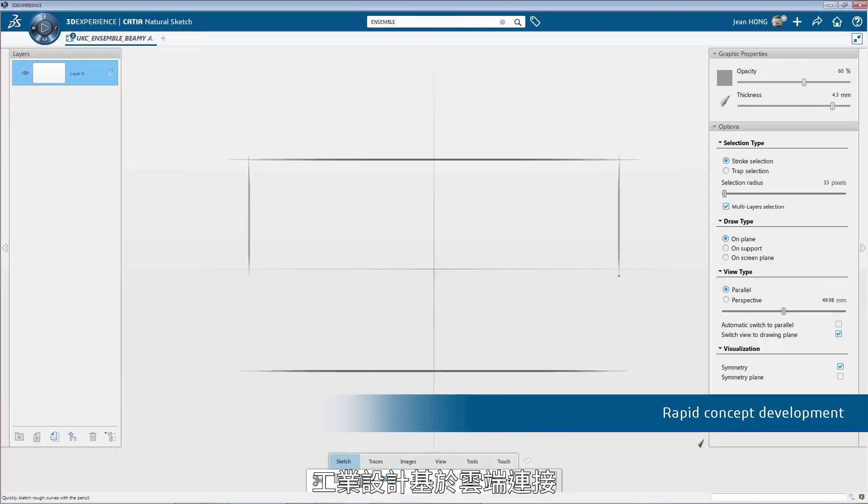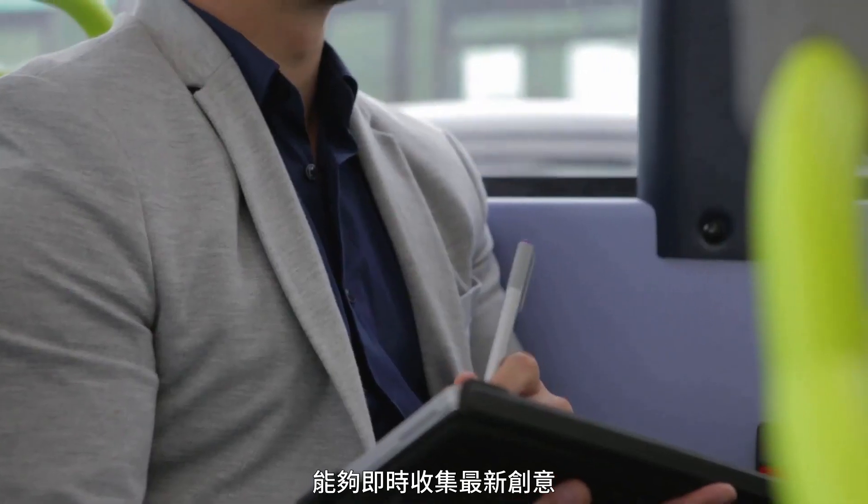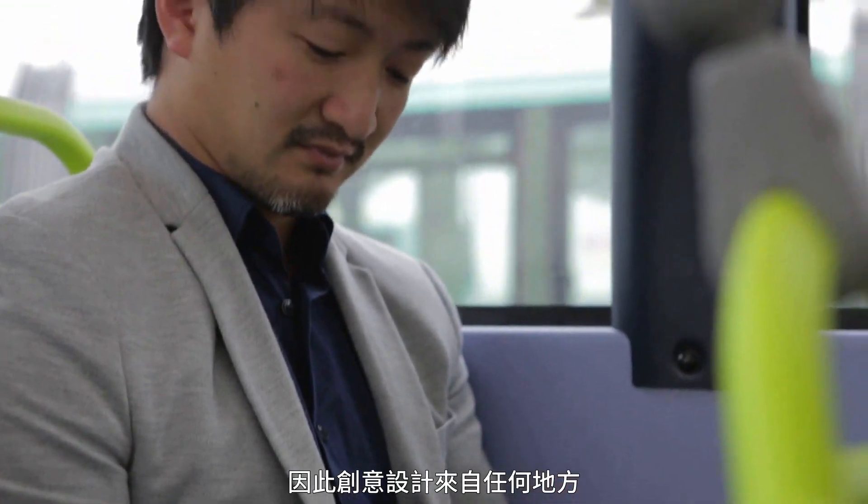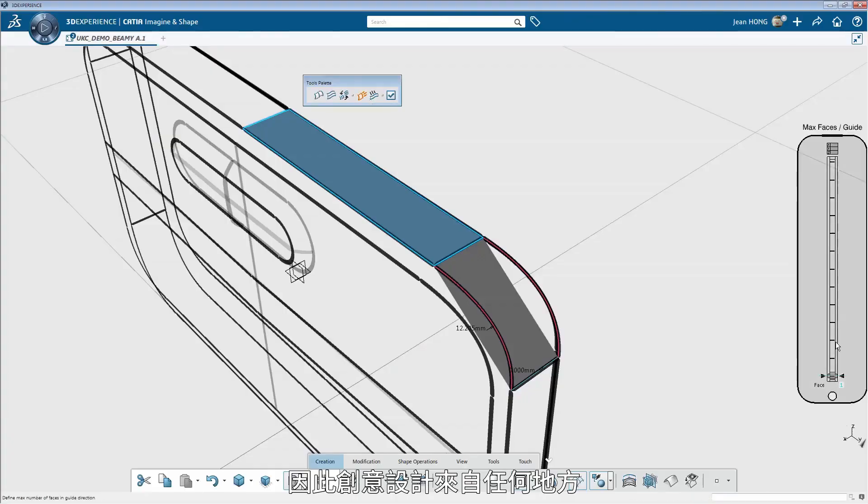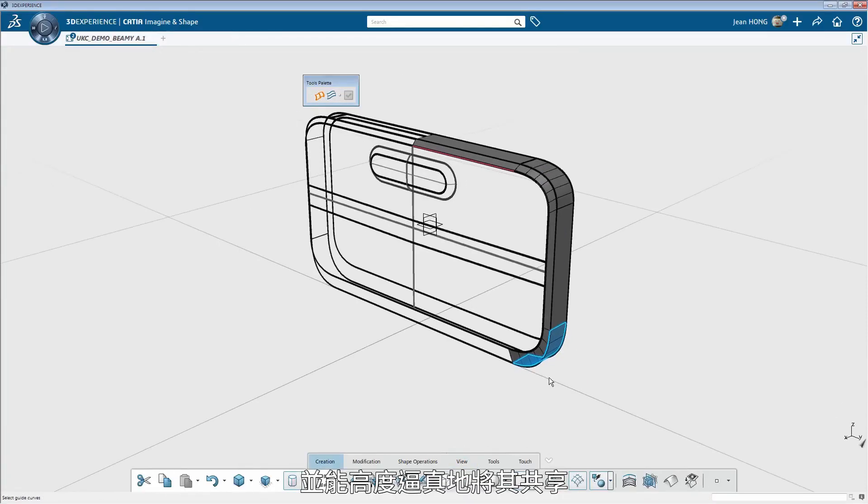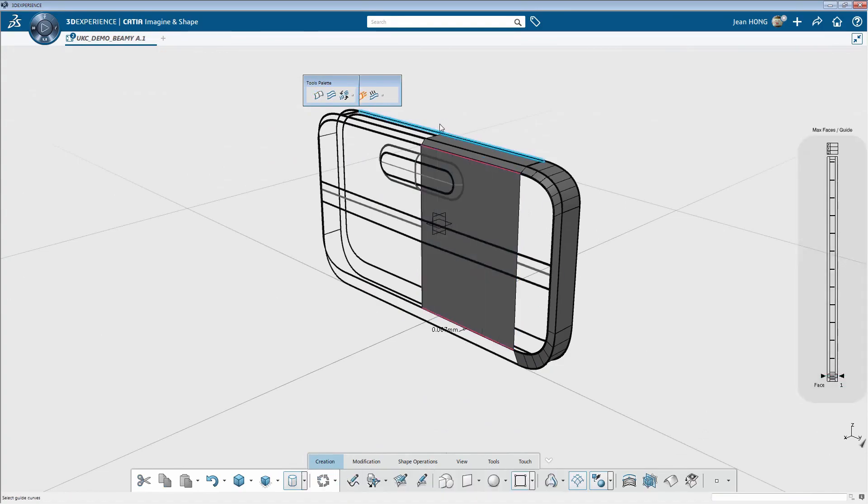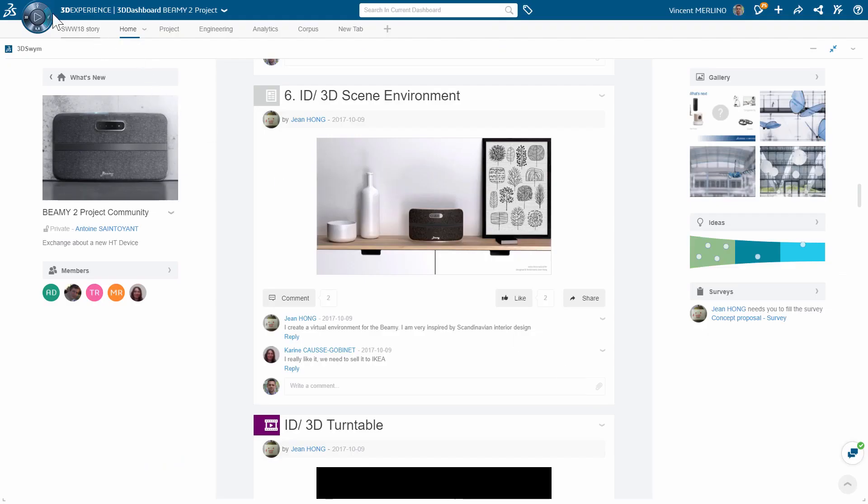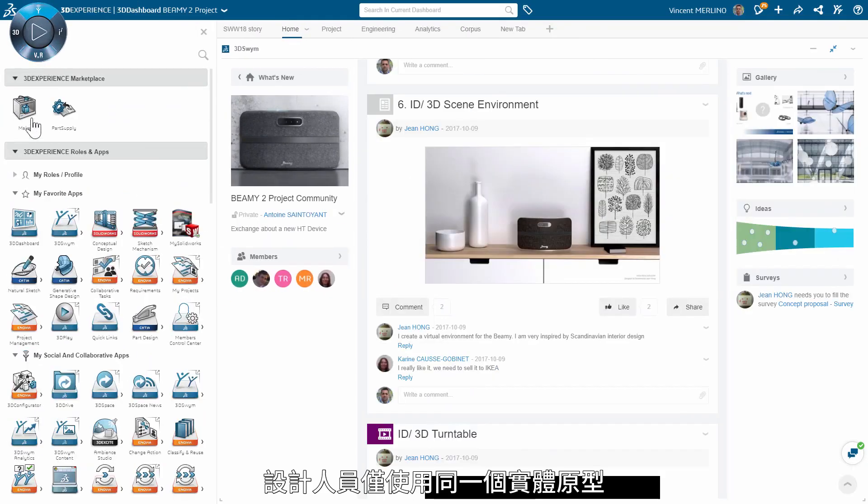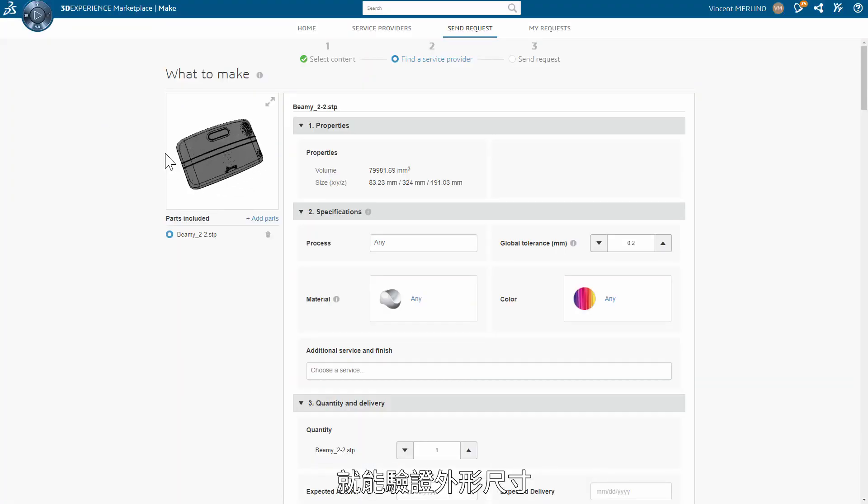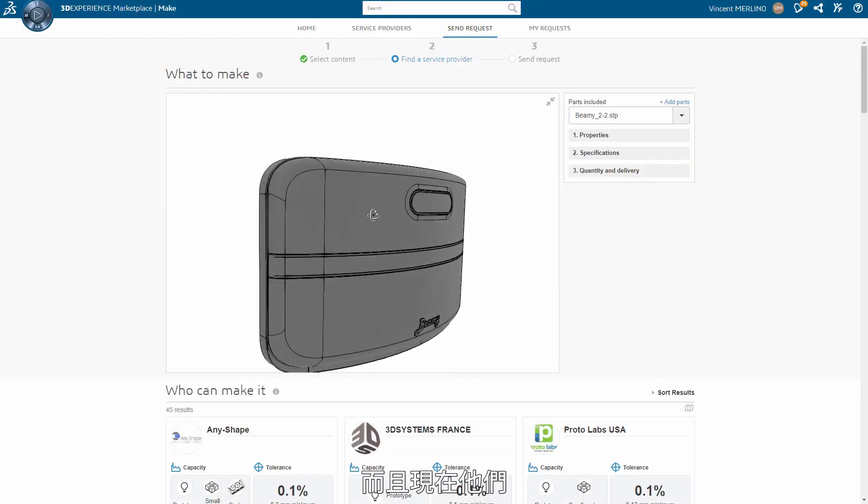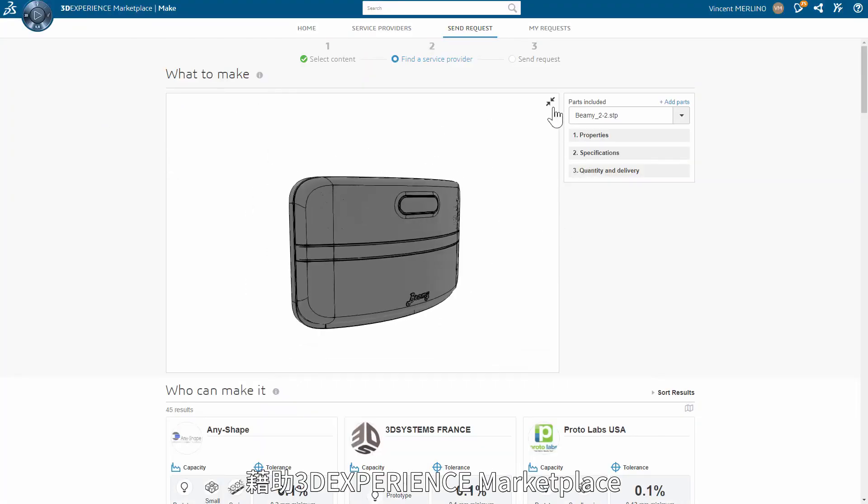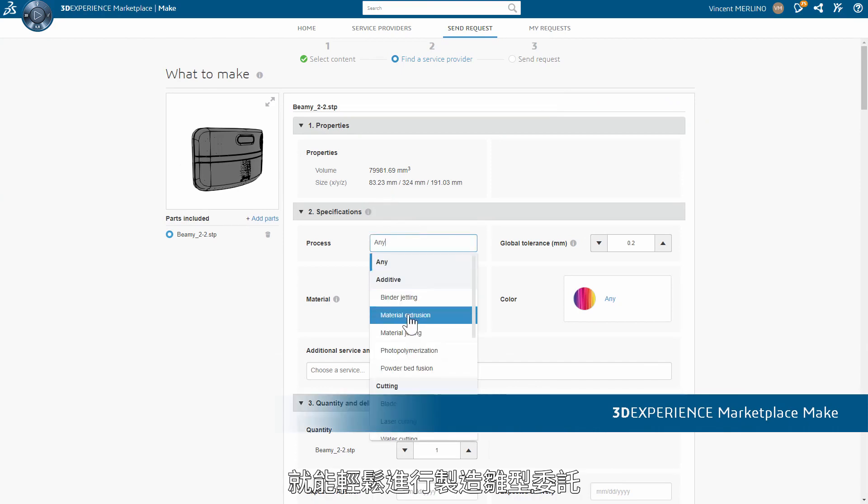Industrial design being connected over the cloud is always up to date about new ideas, so creative design changes can come from anywhere and be shared as if they were real. Designers can validate the form factor with just one physical prototype.